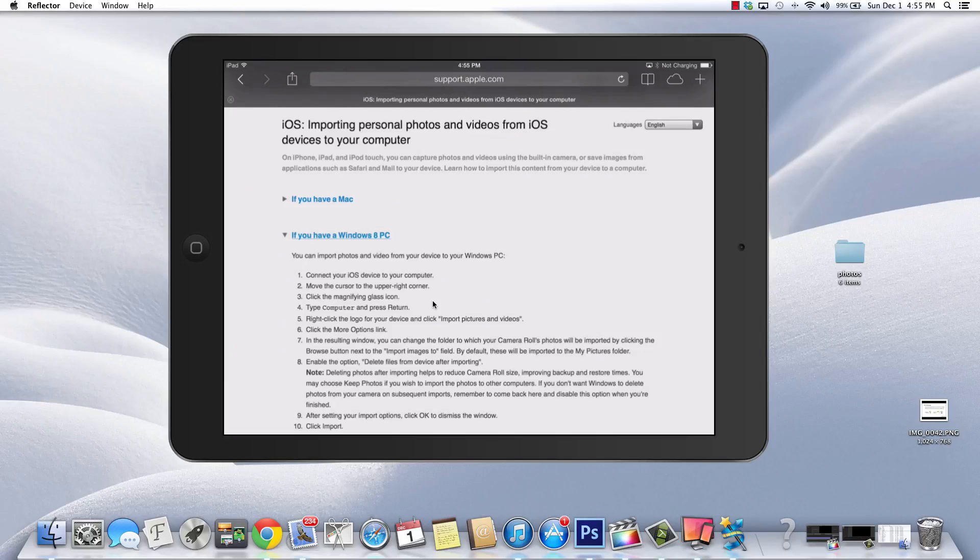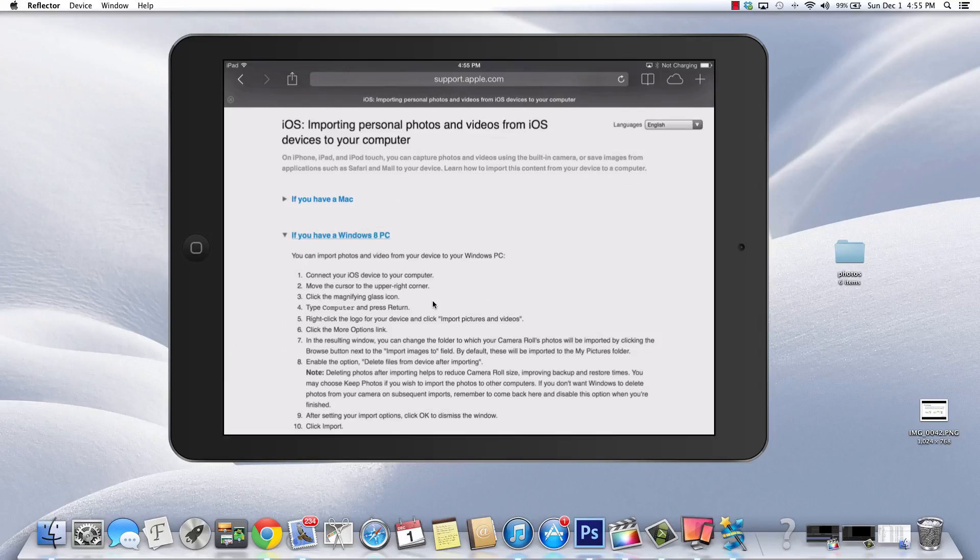This one has you look in the upper right hand corner, click the magnifying glass, press return, and you're going to click import pictures and videos. I mean, it's pretty simple and self-explanatory. I hope to maybe do another tutorial if I get a chance to use someone's PC.